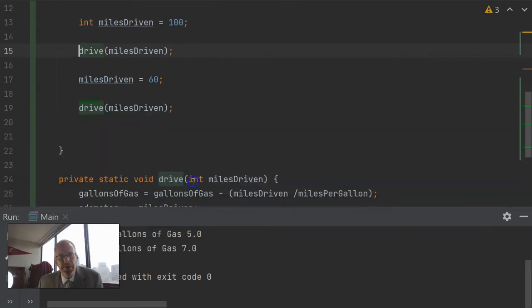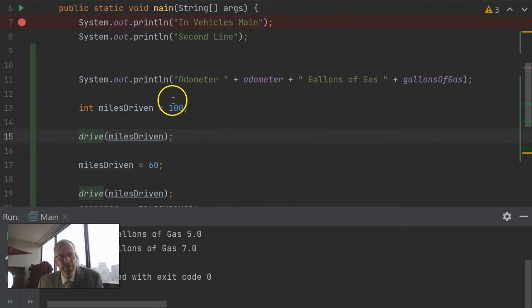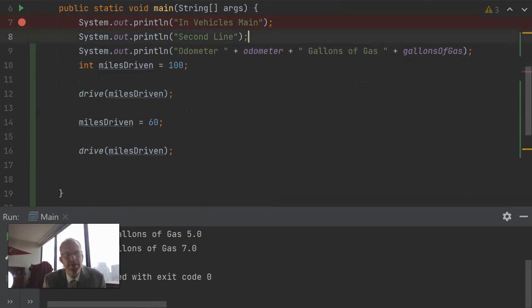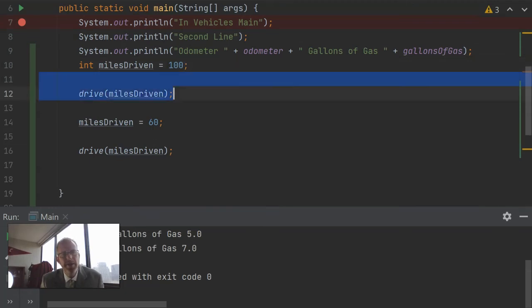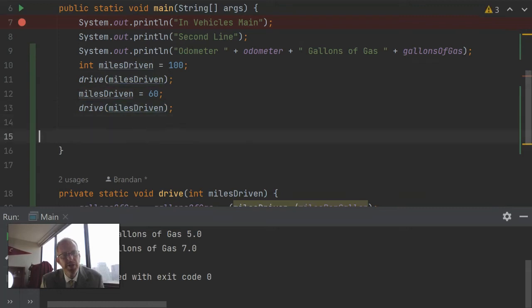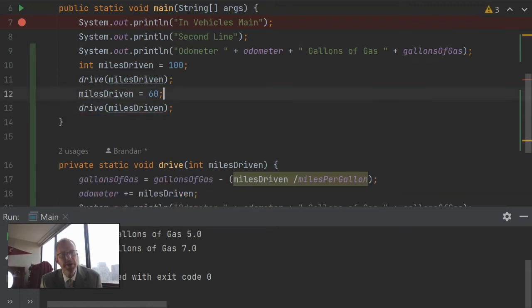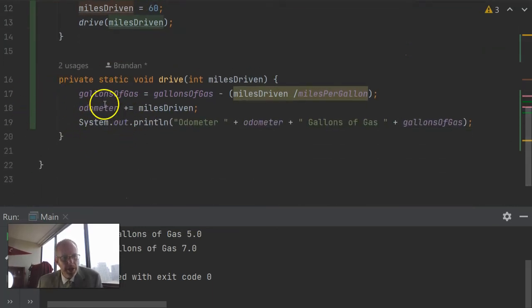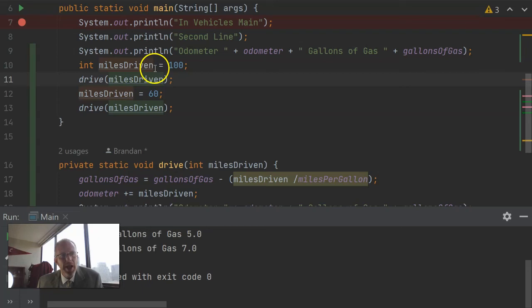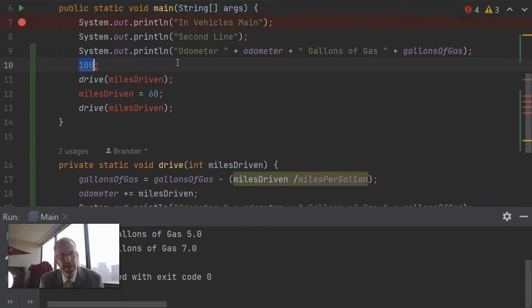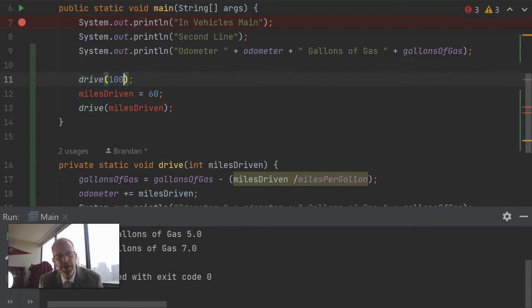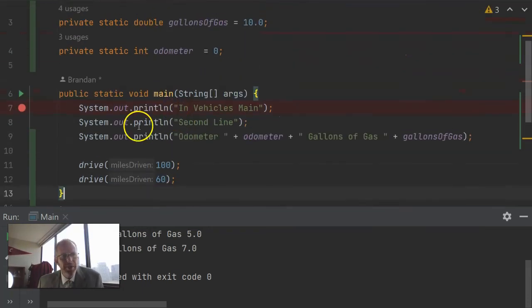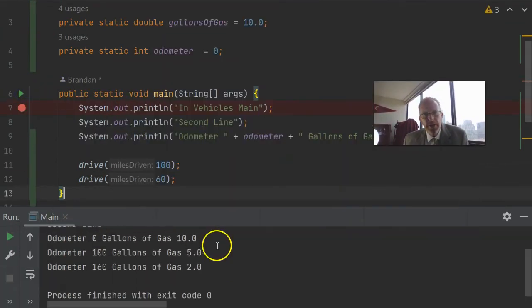And we'll say replace all occurrences. And notice that our main method is now a whole lot more concise. As a matter of fact, I can clean it up even a little bit more by removing some of these empty spaces here. But you notice that we don't have that repeated code. Instead, what we're doing is we're simply calling this drive method that has what was repeated code, but it has it only one time. And we're passing in miles driven one hundred and sixty. As a matter of fact, we could make this even easier because we no longer need that miles driven variable. We can simply say drive one hundred and then we can say drive sixty.